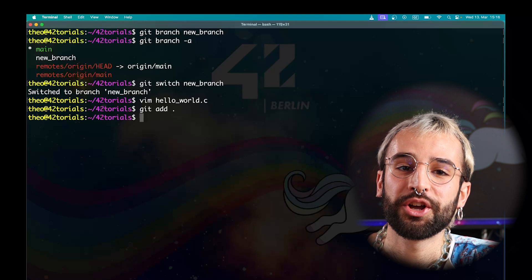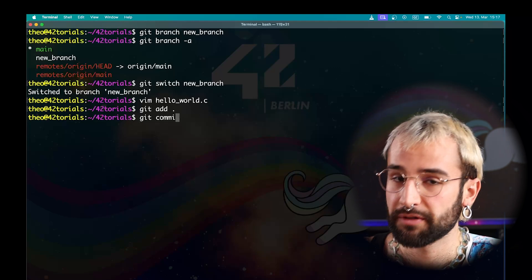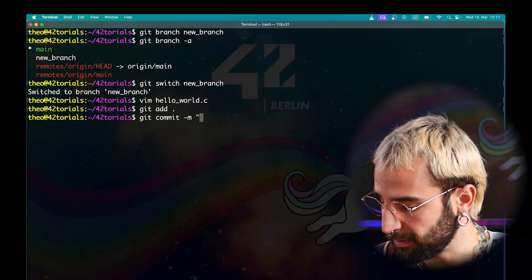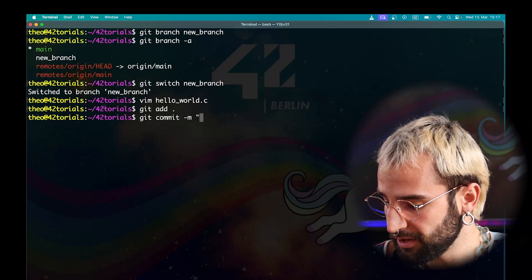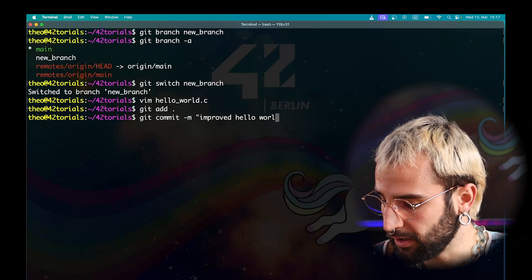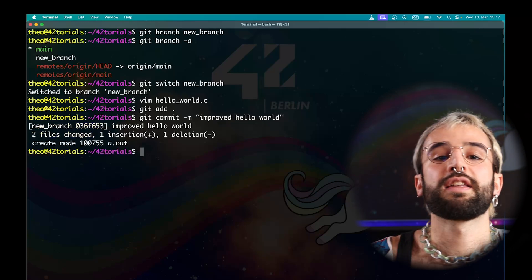As before, you need to come up with a relevant message for this commit. Git commit, then your message, improved Hello World.